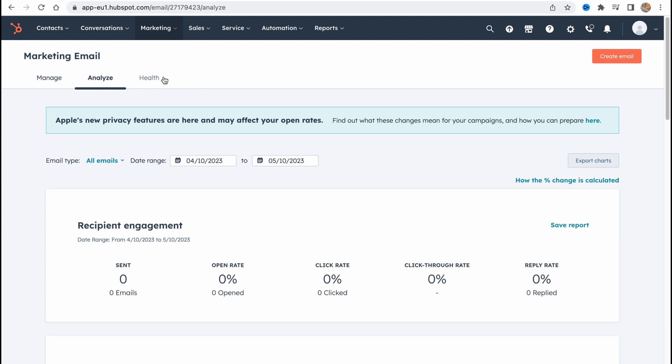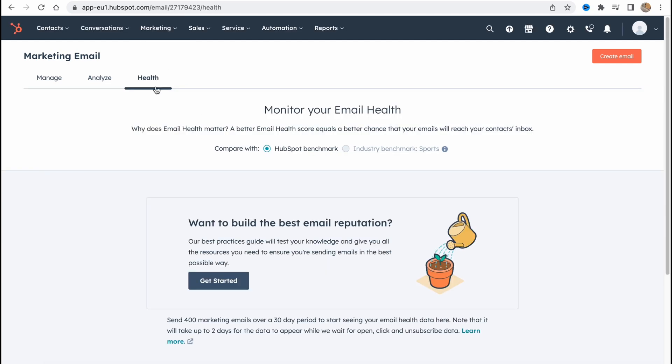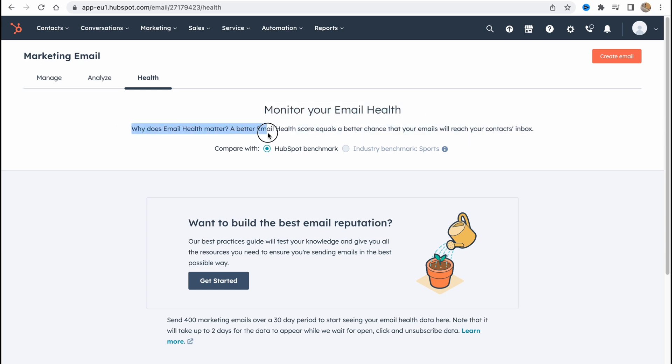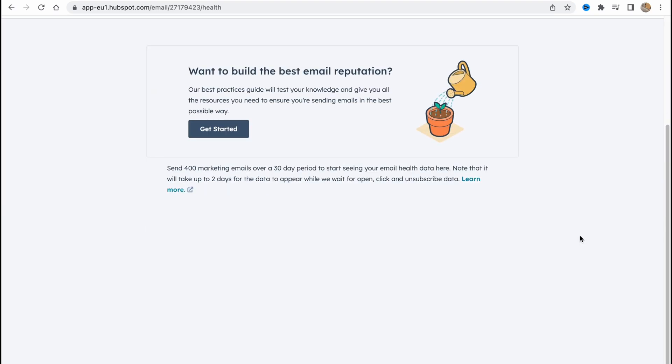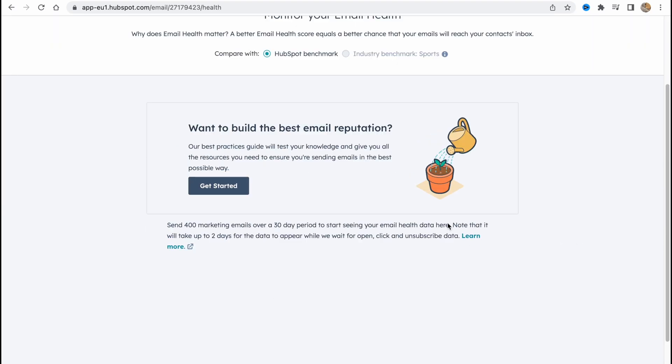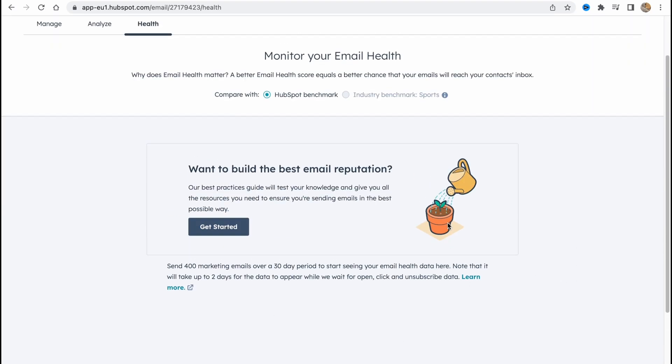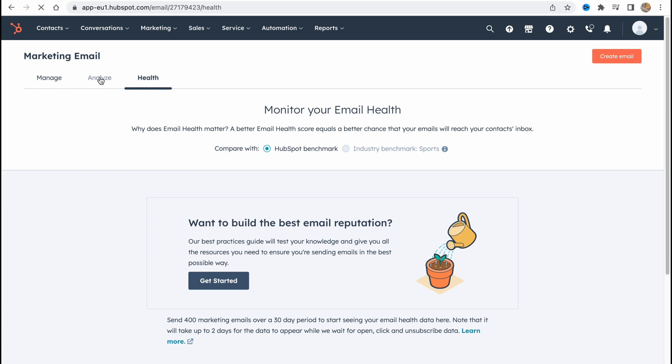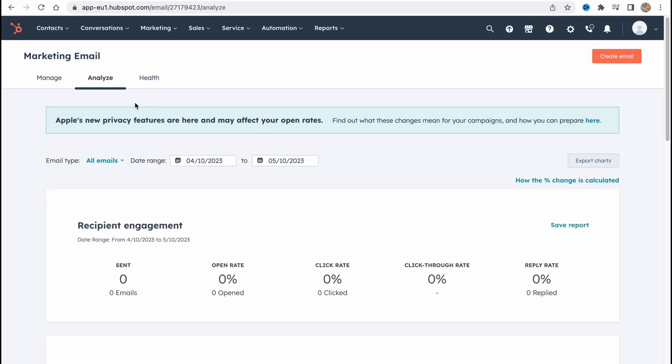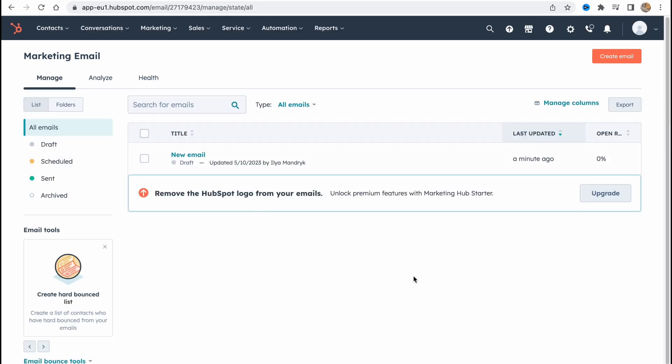And to interact we can also go to health. And from this page we can monitor your email health. Why does email health matter? A better email health score equals a better chance that your emails will reach your contacts inbox. So it's pretty cool to build best email reputation. It's important also to analyze and to manage so we can edit our emails from email campaigns from this folder.